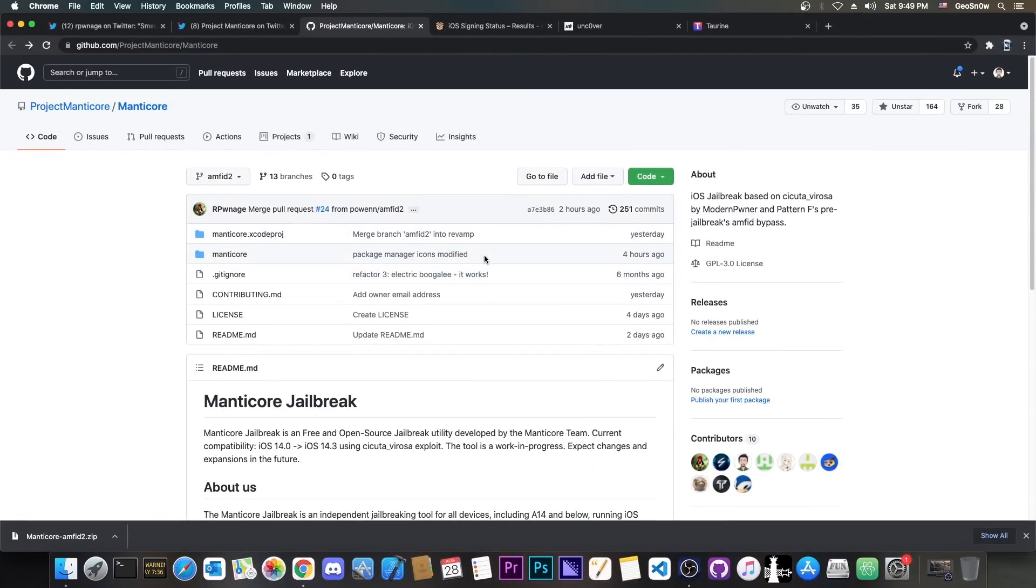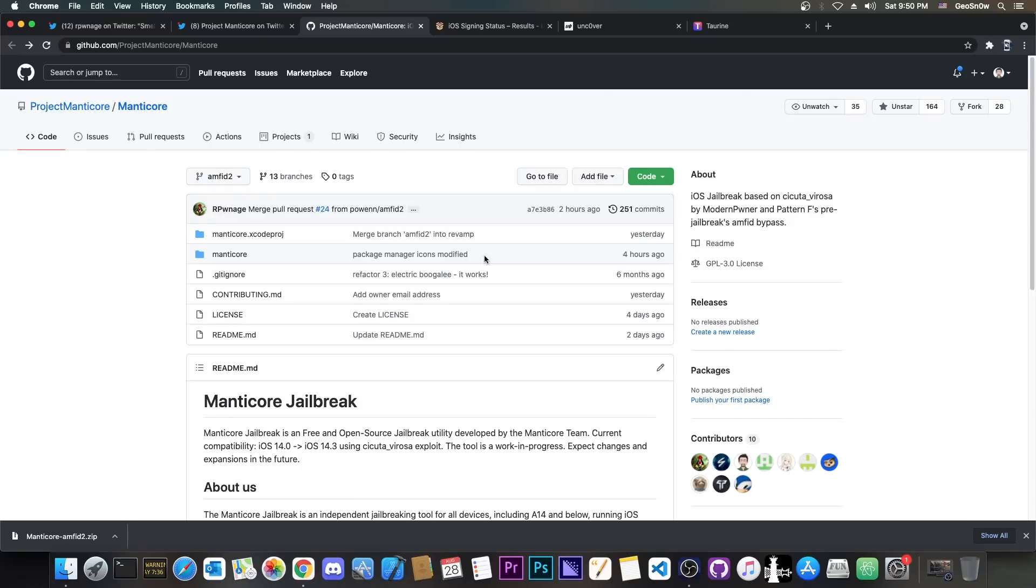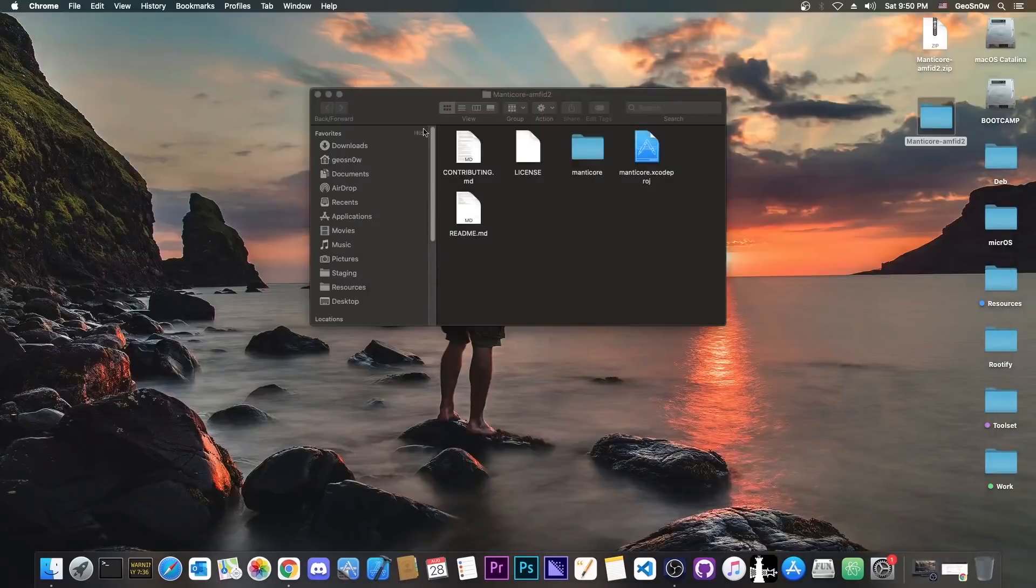Another advantage of the Manticore jailbreak would be the fact that it's completely open source, not partially, not closed source. It's completely free and open source, which means that if you do not believe that our IPA file is trustworthy, and you want to check every single line of code that you're going to run on your device for backdoors or security risks, you can do that, and you can still compile the jailbreak and run it without having to trust us.